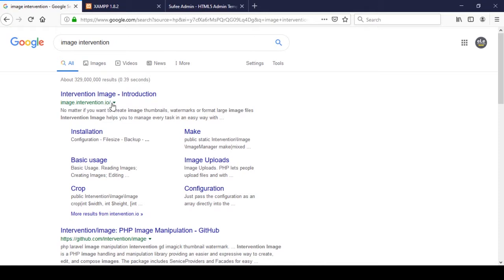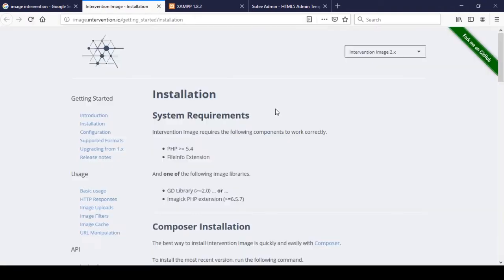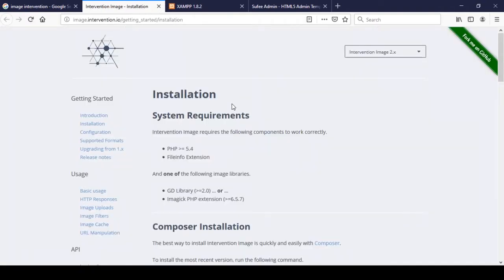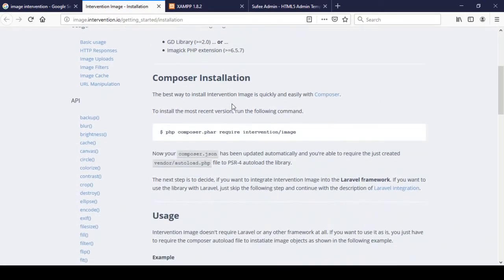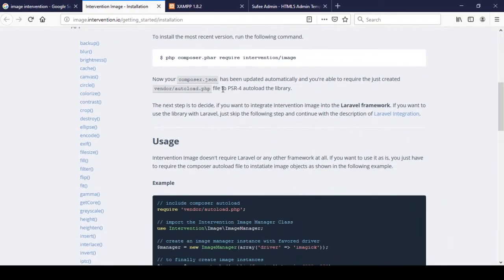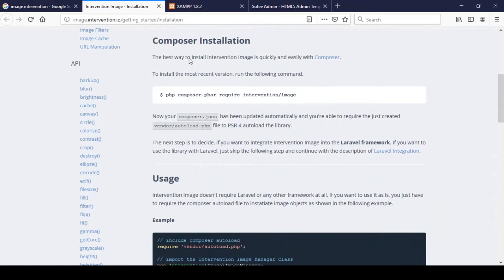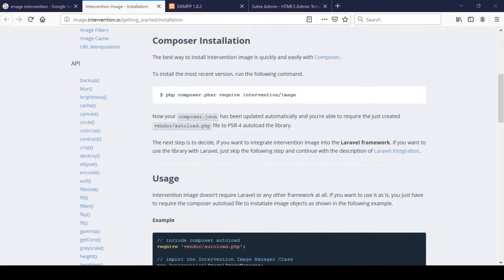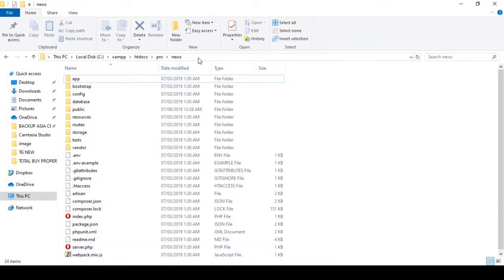First, I want to install it. There is an installation page — if you go to the Laravel section, you can see there is a Composer installation command. You can install it using Composer. First, copy the installation command.